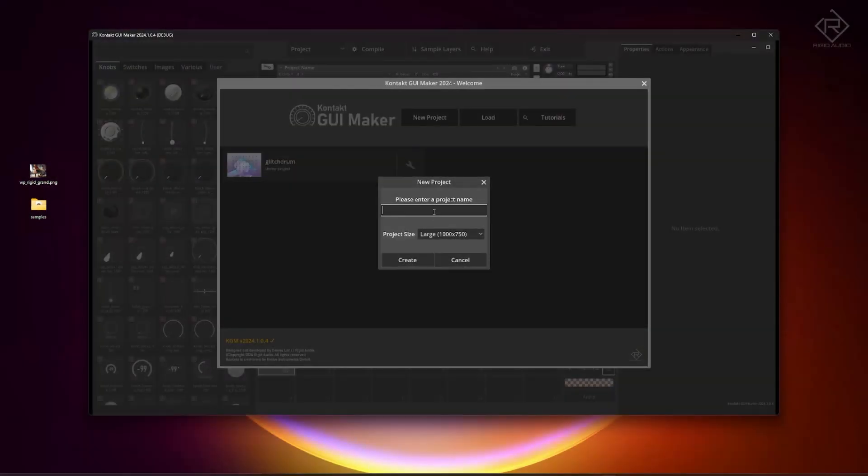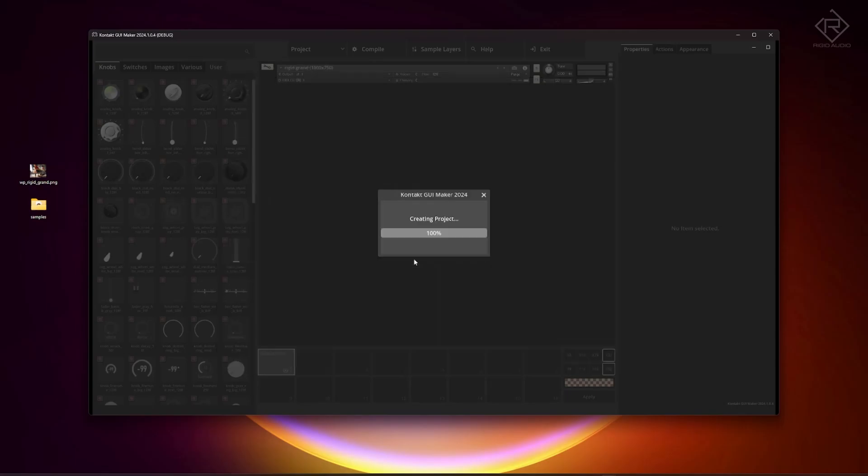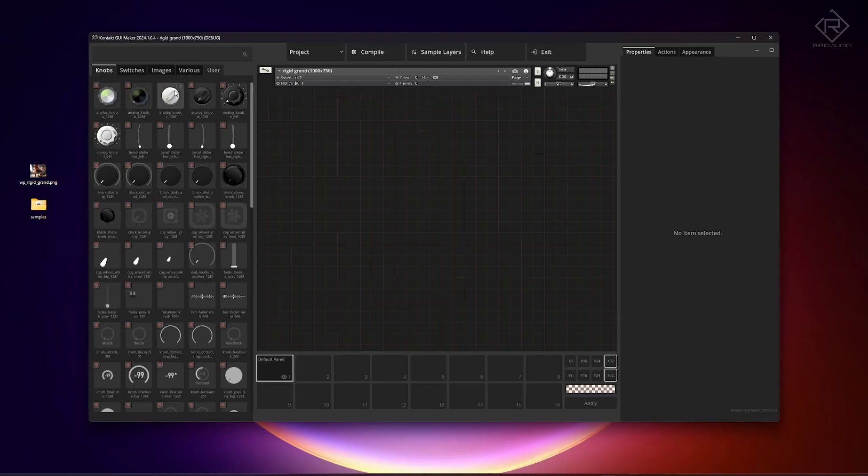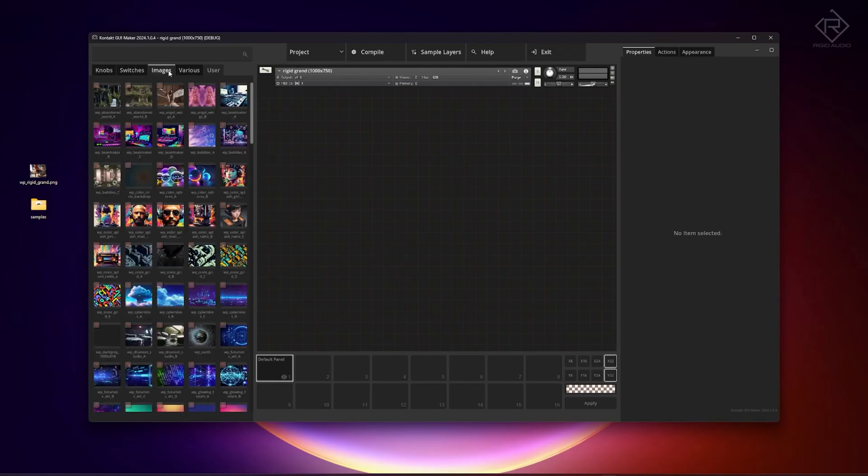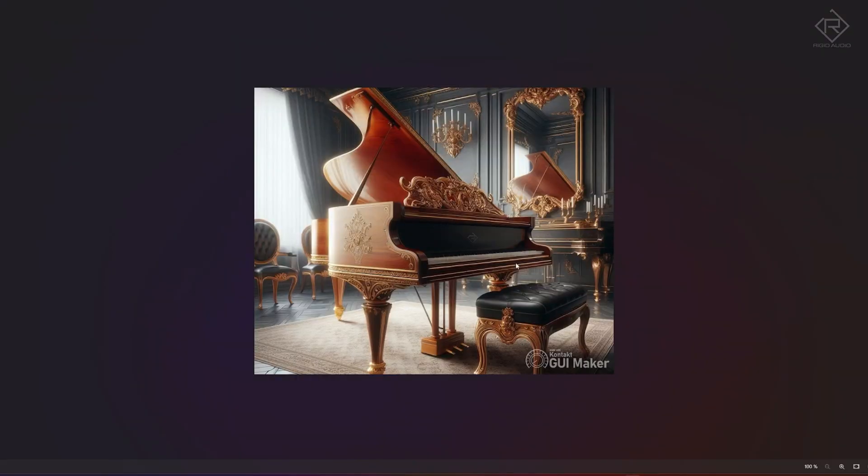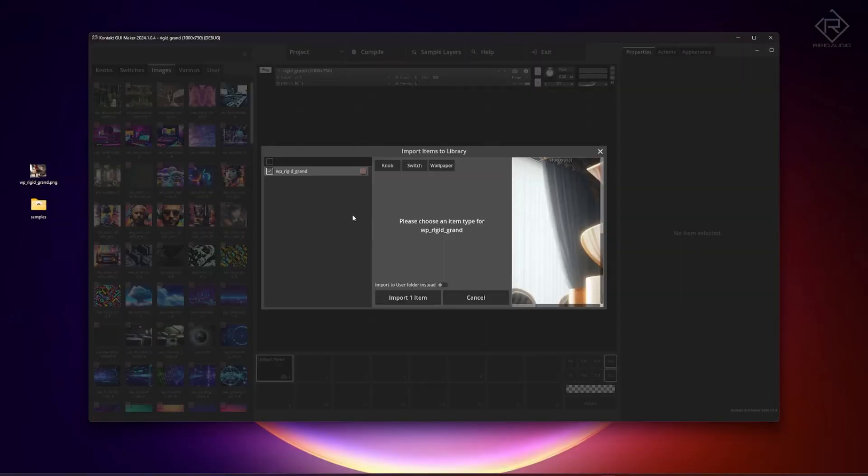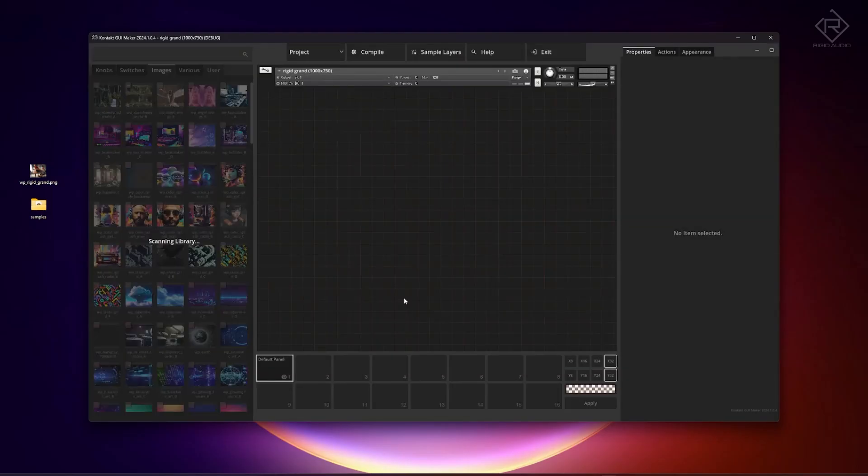We're gonna start with a new project and this one is going to be called, no not Rigid Audio, Rigid Grand. So we keep the default size, that's perfect and okay. So to start with what we need is a lovely background image that I've prepared already. It's this one and we're going to import that into the library simply by drag and drop and yep it's a wallpaper exactly and import it.